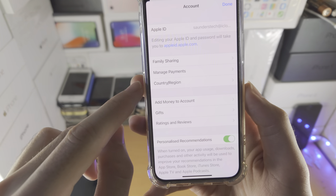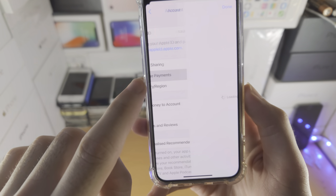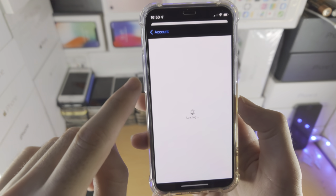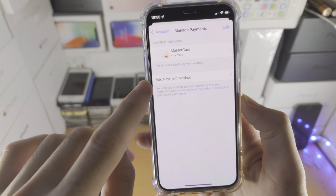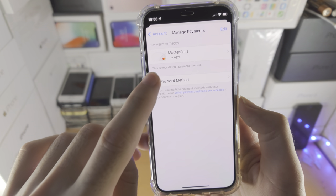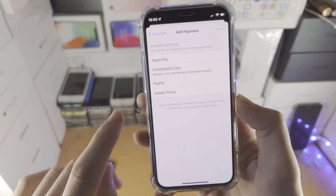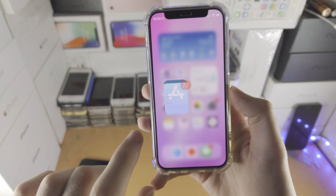Then you'll see Manage Payments. Tap on this one and you'll see all of your payment methods at the top, and then you can just tap on Add Payment Method just like this.